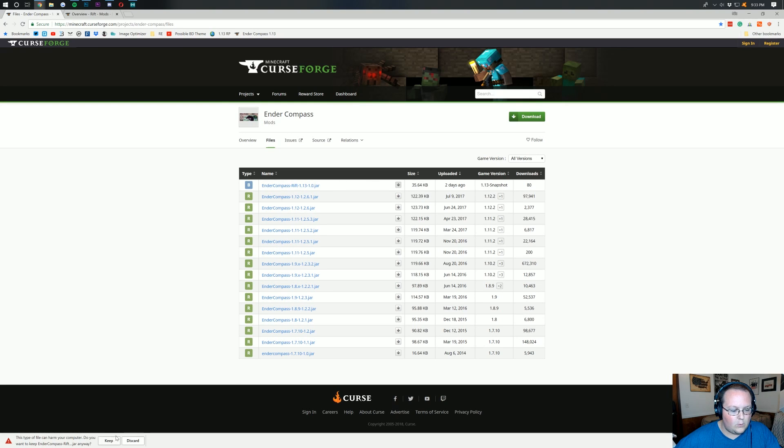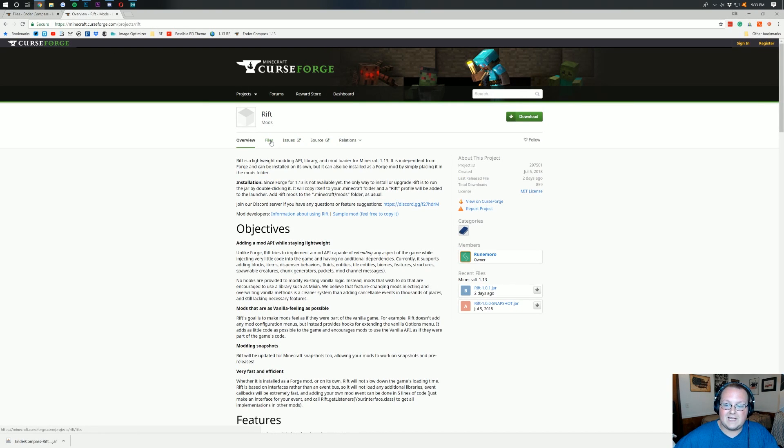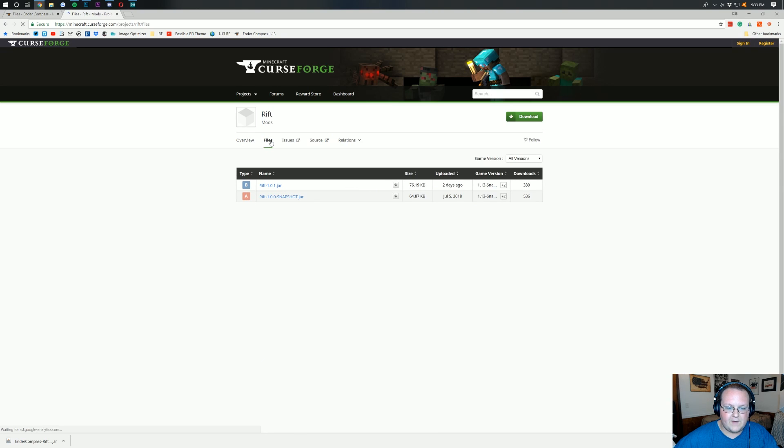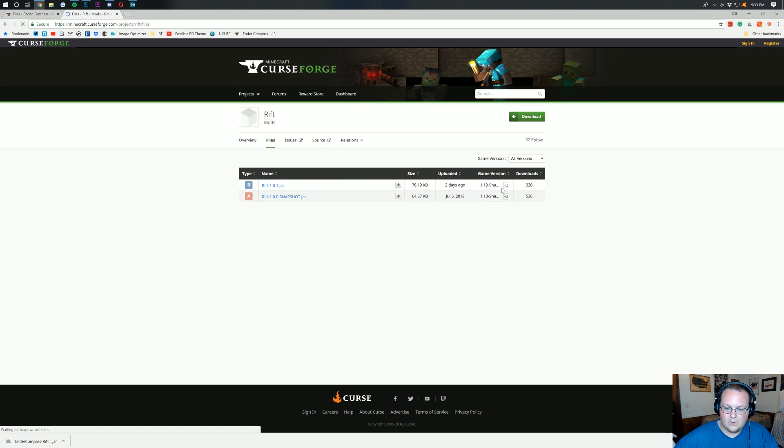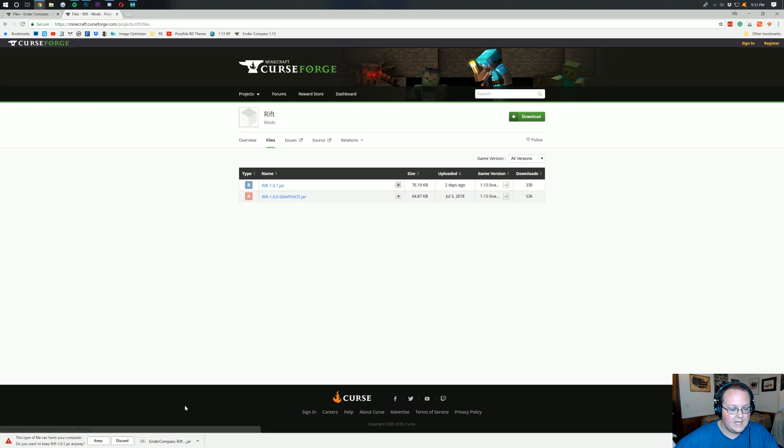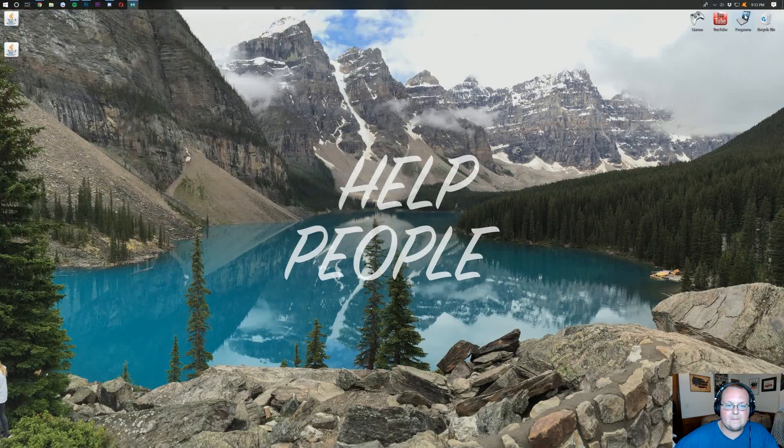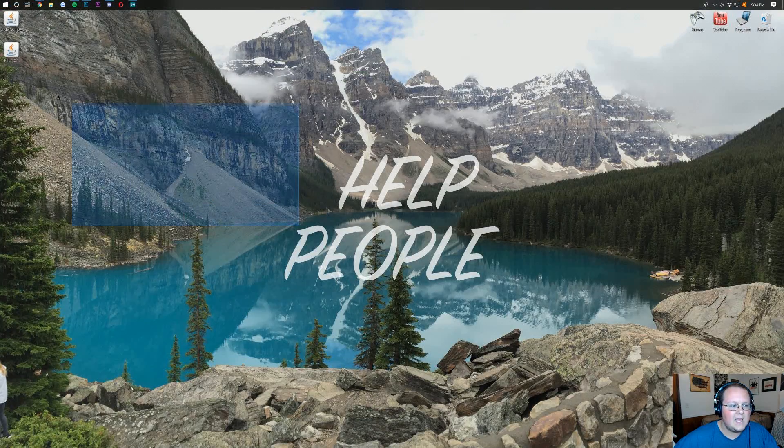We want to keep the file. And then we want to come over here to Rift. This is the mod loader that is going to be used for this. So, we click on files here. We can see right here is the top file. Click on the download file button. And then we want to keep this one as well. I promise it's safe.